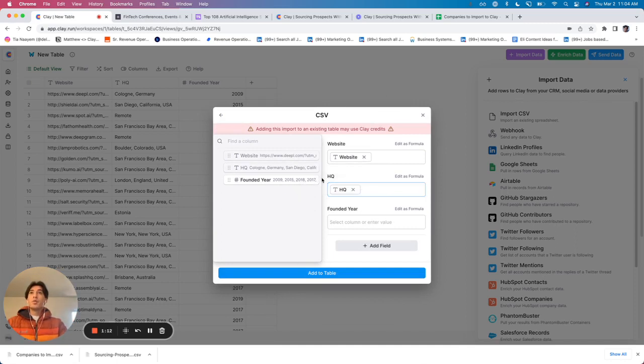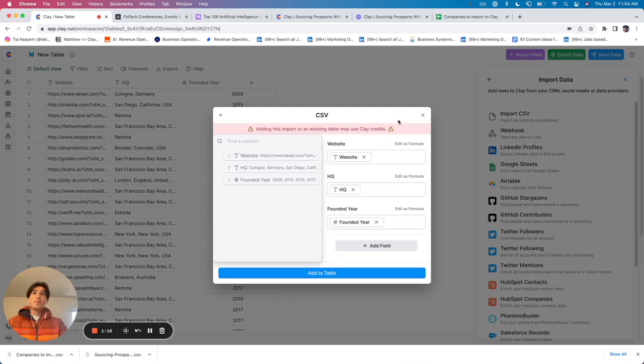So I've got website HQ, FoundedYear, click add the table, and there we go. It will add the people into the correct columns.